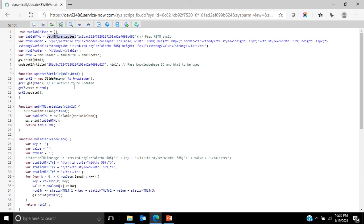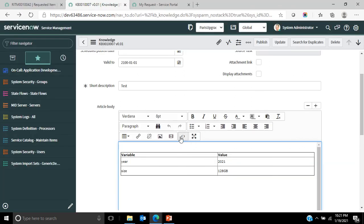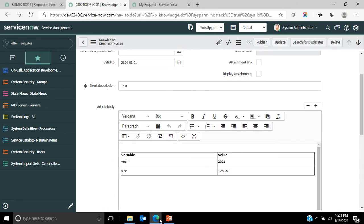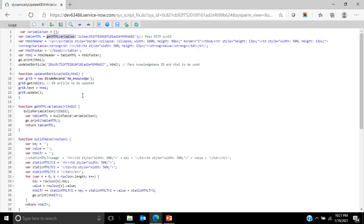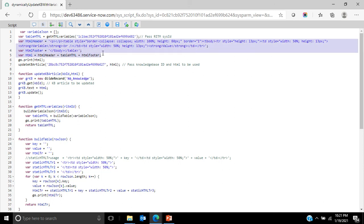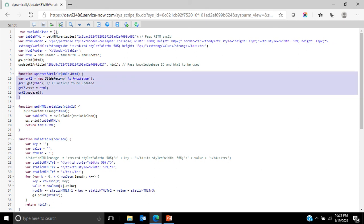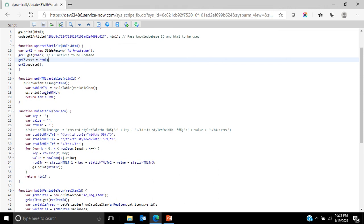What this method does is it gives an output of HTML which basically contains the dynamic table section. Then the next piece is where I append the static with the dynamic values. I combine all of them to build the actual HTML which is required in the knowledge article. Once I have it, I'll pass that to the method update KB article, where I also pass the KB sys ID, and then that actually updates the knowledge article with the right HTML.